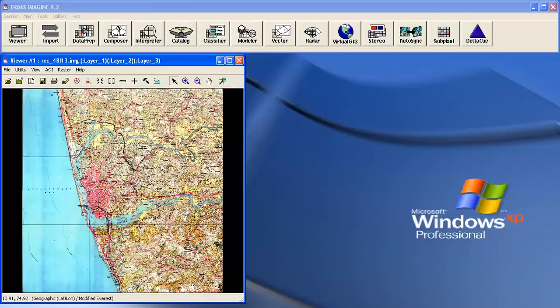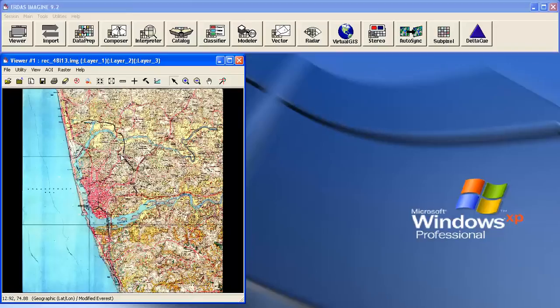Then what you're going to do is create a new layer on top of this, either R coverage or shapefile, whichever is convenient. Better to take shapefile. Now I am going to create a new layer.